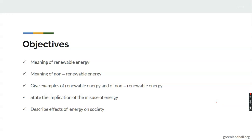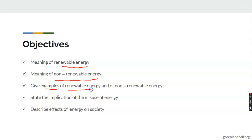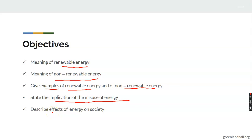These are the objectives for today. At the end of this class, we must be able to understand the meaning of renewable energy. Secondly, you must know the meaning of non-renewable energy. Third, we must know the examples for each of them — examples for renewable and non-renewable energy — as well as the implications of the misuse of energy.